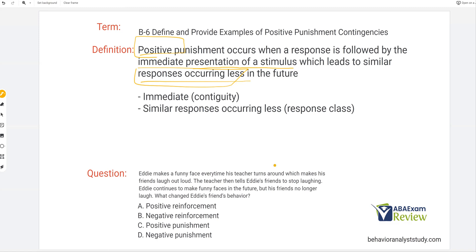Eddie makes a funny face every time his teacher turns around, which makes his friends laugh out loud. The teacher then tells Eddie's friends to stop laughing. Eddie continues to make funny faces in the future, but his friends no longer laugh. What changed Eddie's friends' behavior? At first glance this might seem like the same question as the reinforcement video, but it's not. What's changed is the behavior we're looking at — we're no longer looking at Eddie's behavior.